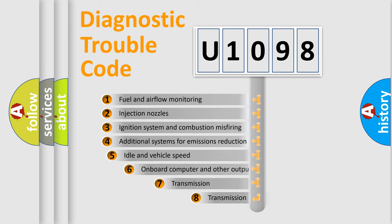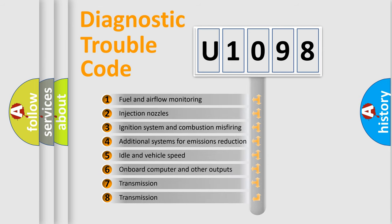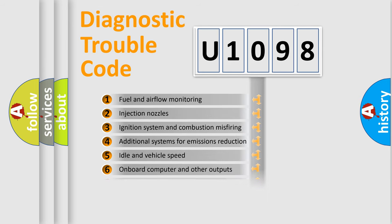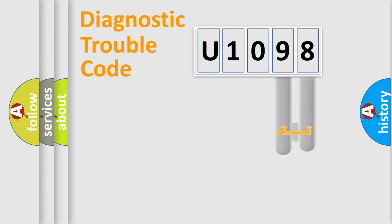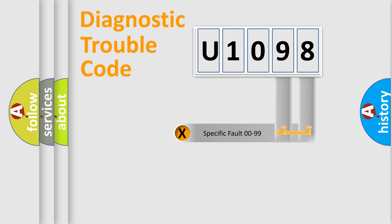The third character specifies a subset of errors. The distribution shown is valid only for the standardized DTC code. Only the last two characters define the specific fault of the group.